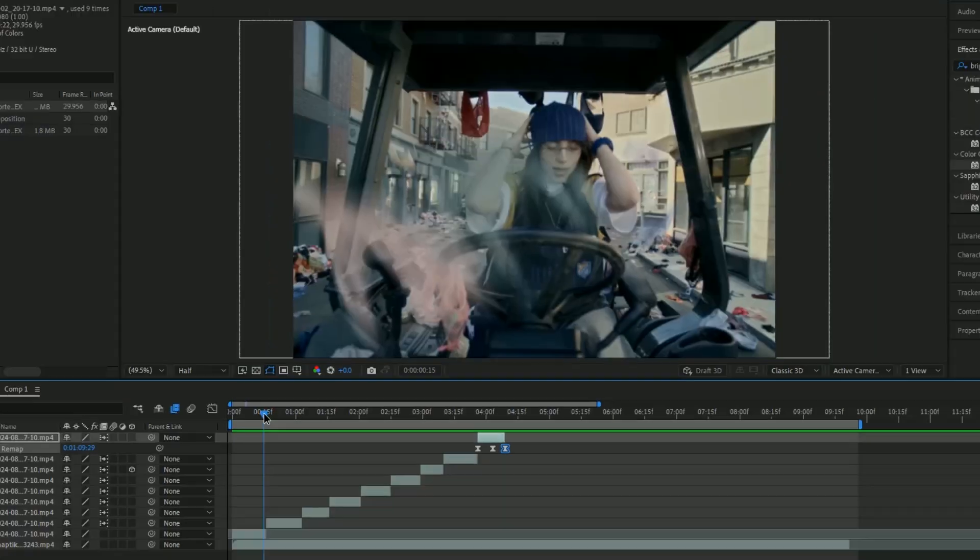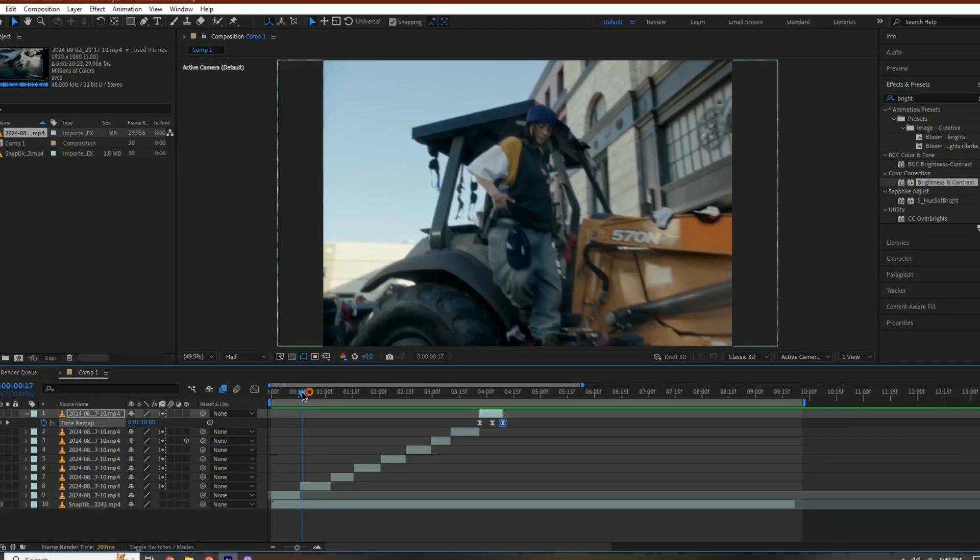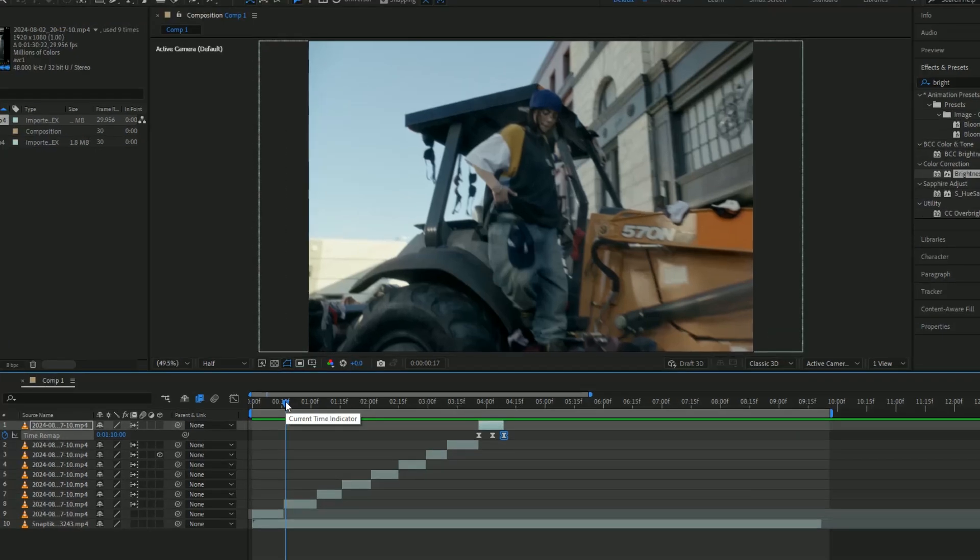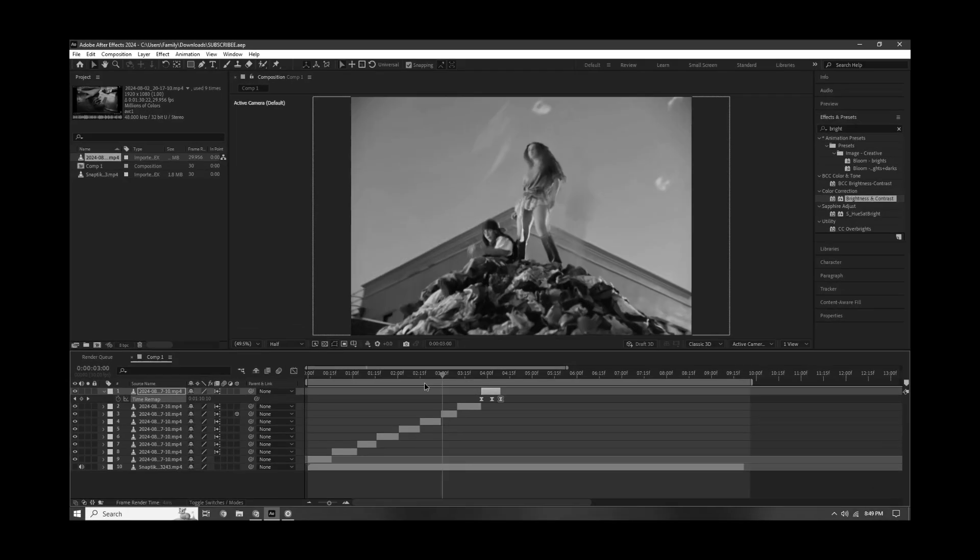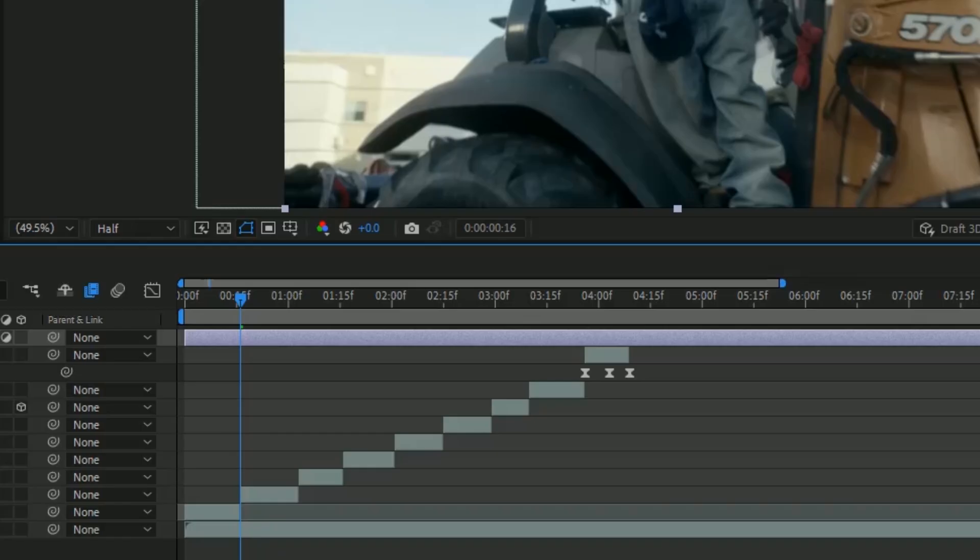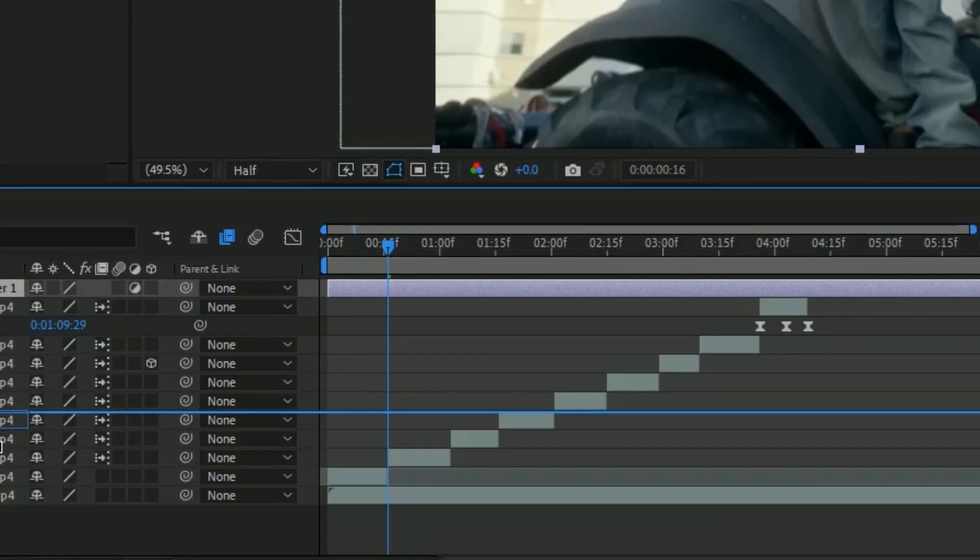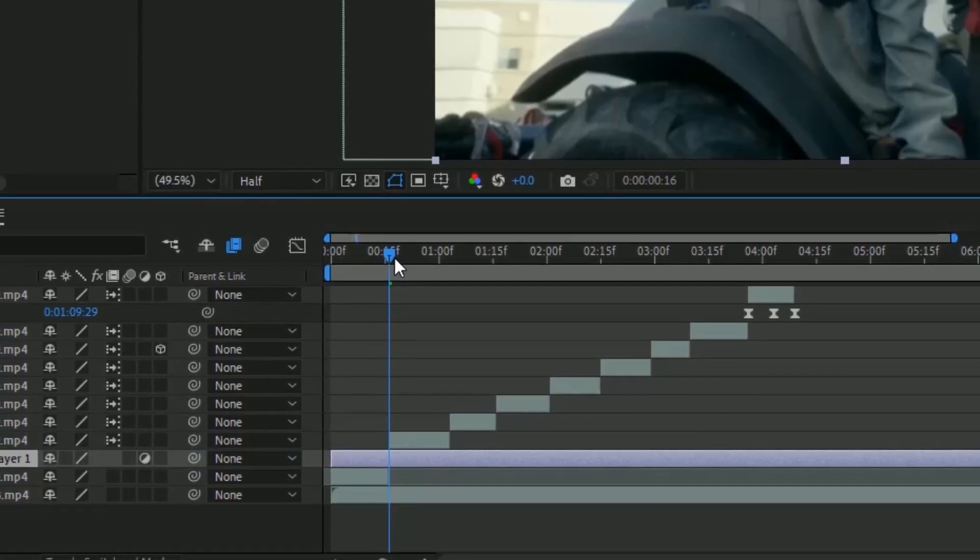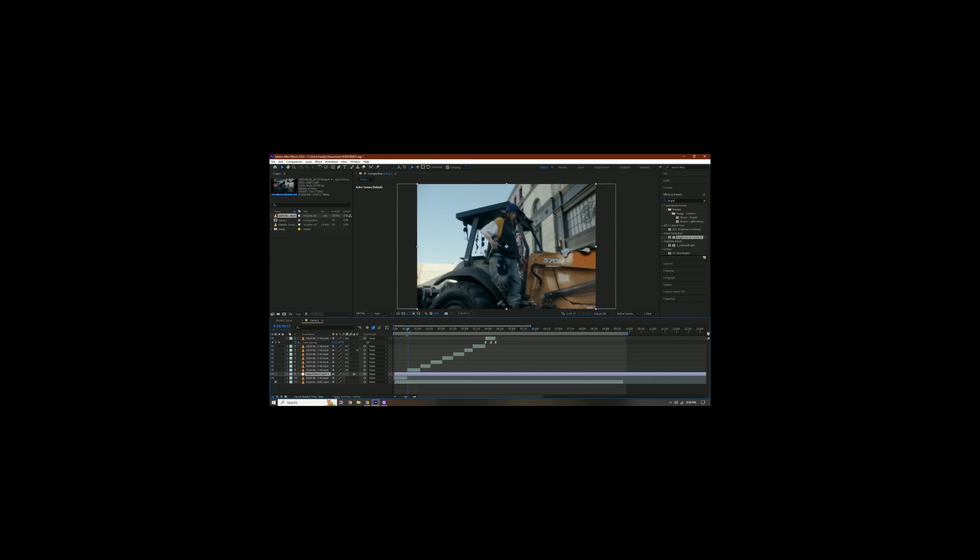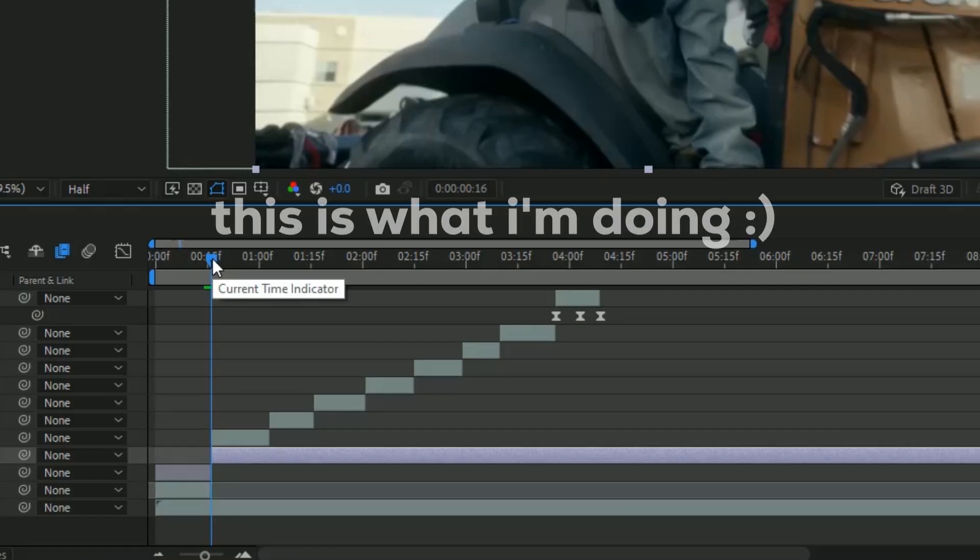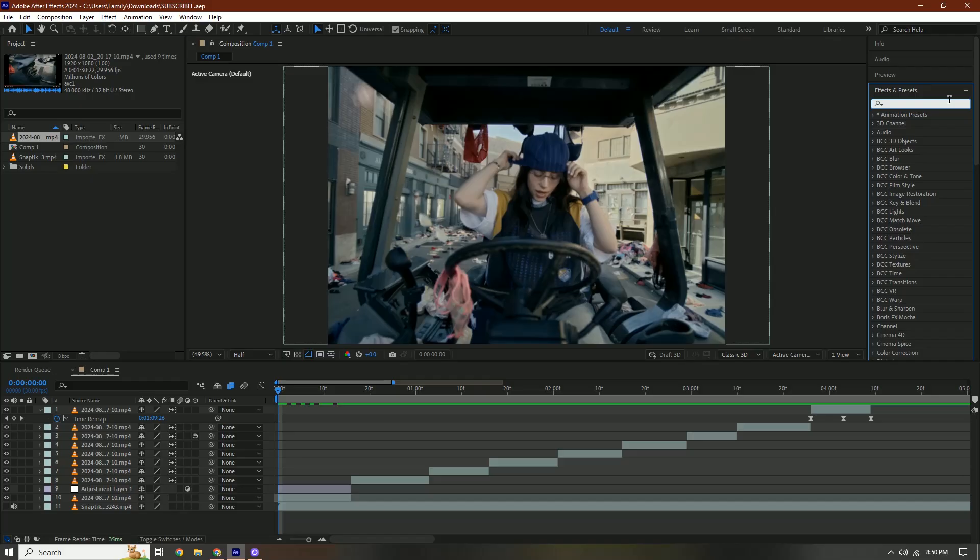As far as the extra effects, I'm just going to make this a glitchy type edit. Make a new adjustment layer, Ctrl+Alt+Y, and then you're going to put it over all your clips if you want, or you can just duplicate it on the next clip.